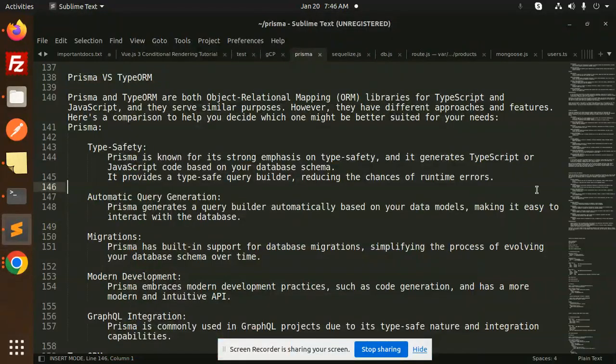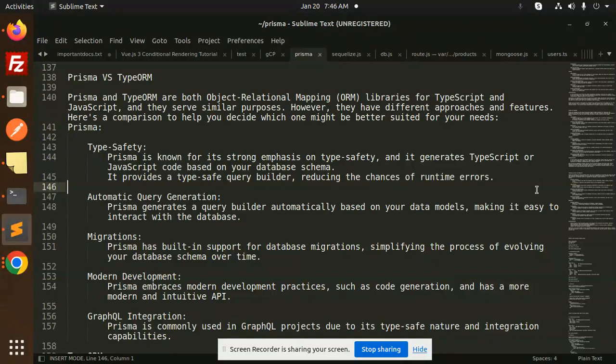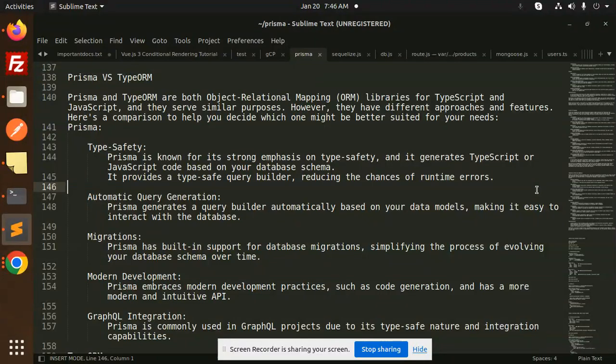Hello friends, welcome back to a new tutorial on Prisma. Today we are going to discuss Prisma vs TypeORM. Those who haven't subscribed to my channel yet, please subscribe, and if you like the video, please like, share and comment. So let's get started.